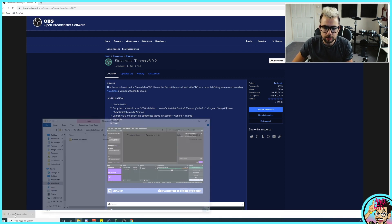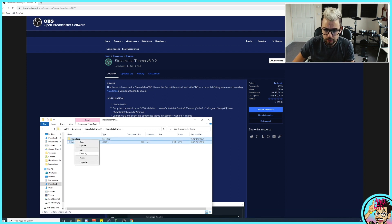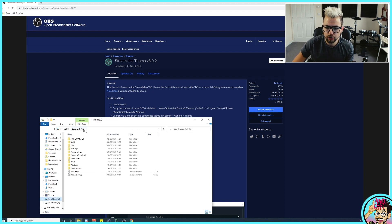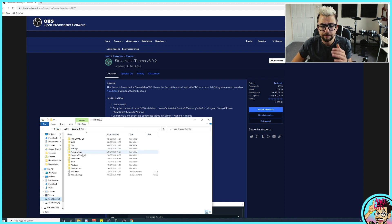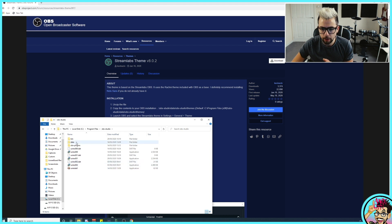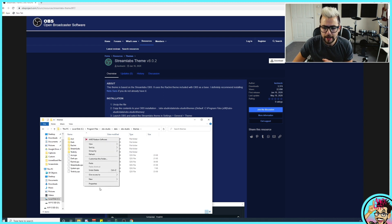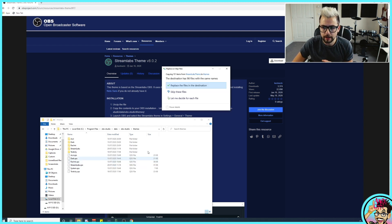There will be a folder that downloads — a tiny little folder. Open that up and then open the Streamlabs theme folder. There are two files in there: Streamlabs and Streamlabs.qss — copy them. We're going to go to the C drive and go to either Program Files or Program Files 86, looking for the folder OBS-Studio. Open that up, then go to Data, then OBS-Studio again, and then Themes.